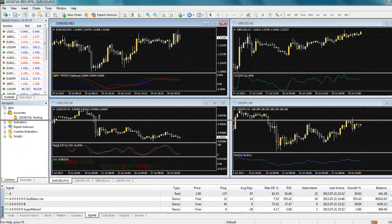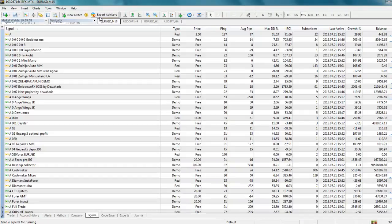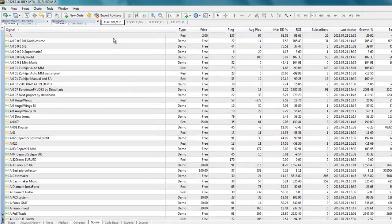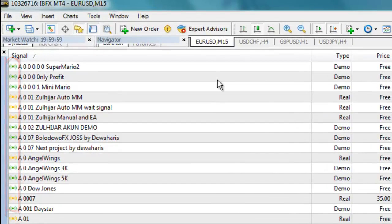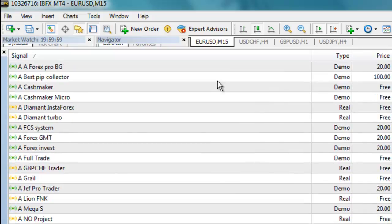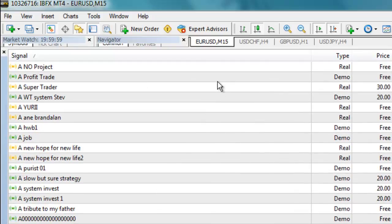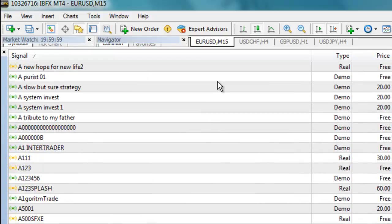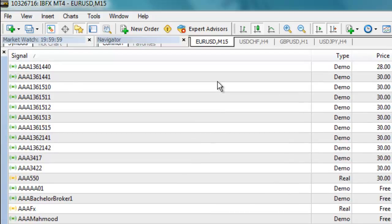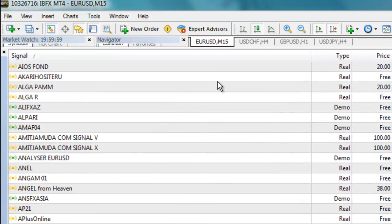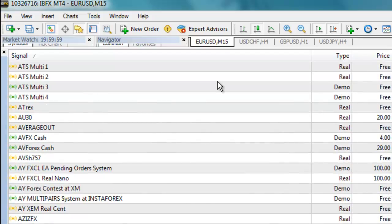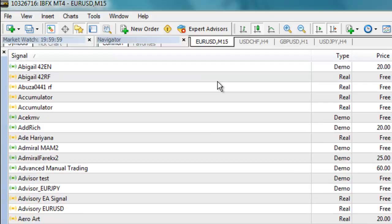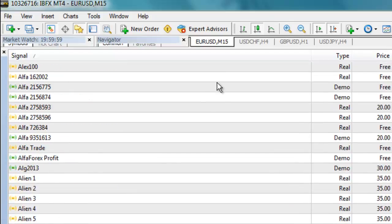You will notice that the different signals are color-coded. A gray icon means that this signal is currently in testing mode. Every paid signal goes through a mandatory 30-day trial period to check its quality and for gathering trade statistics. During this test period, the signal cannot be subscribed to, but you can look at how it's currently doing.